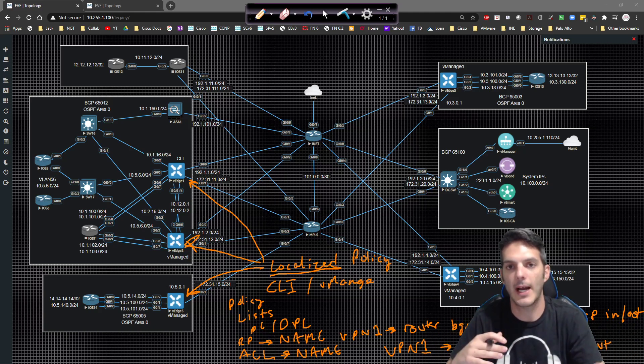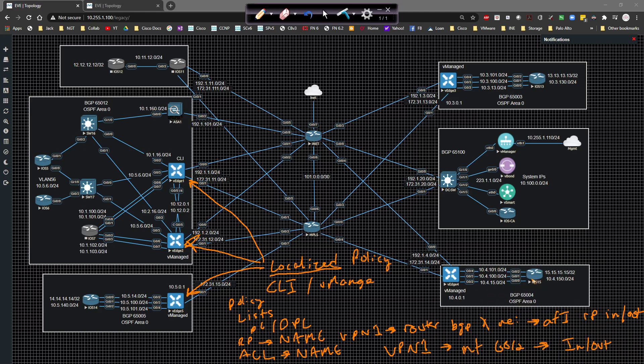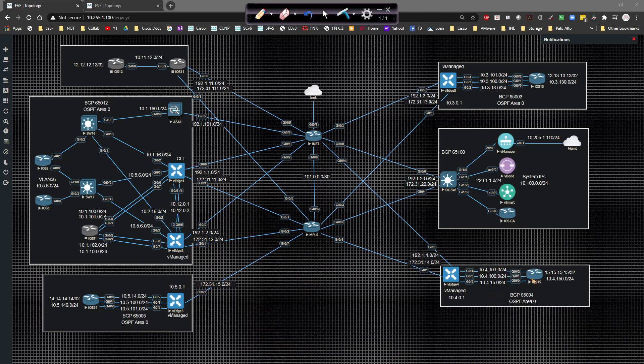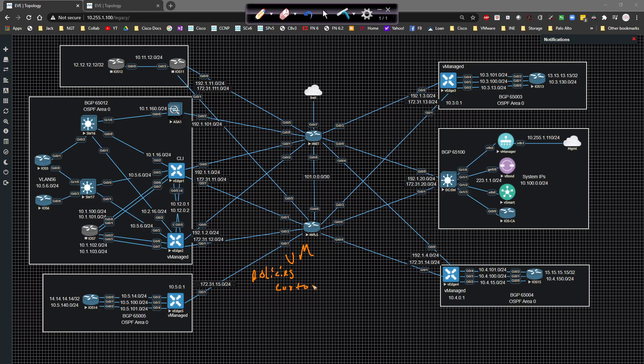Once you've done all that, on the vManage side, when you're doing it via vManage, you have to click on policies, then you can click on localized. And if you don't already have the list created, the first thing you would want to do is click on the custom options. And underneath custom options, underneath local, you would choose lists.